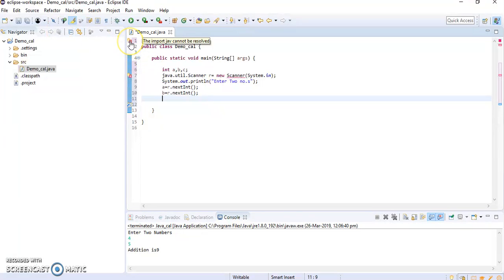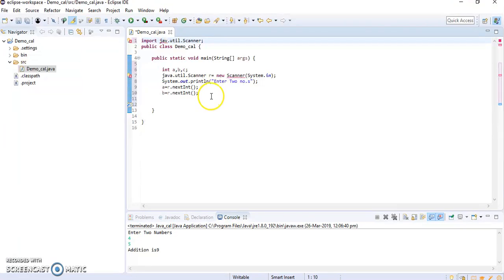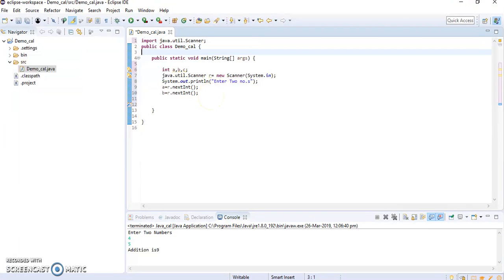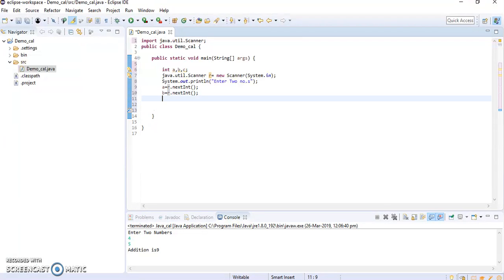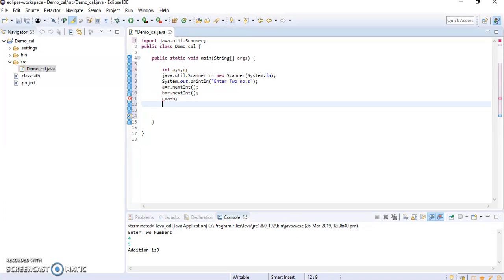So I had taken a and b from the user. Now c is equal to a plus b, simple addition.